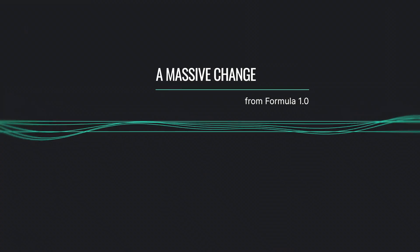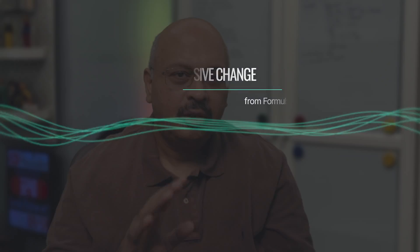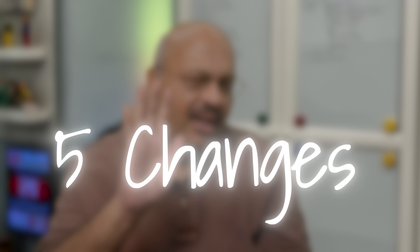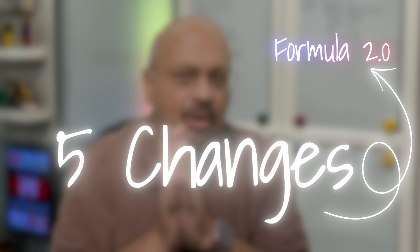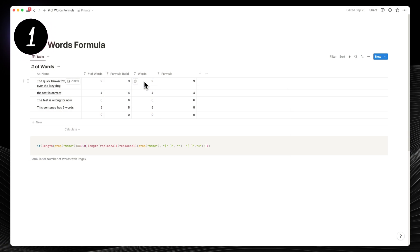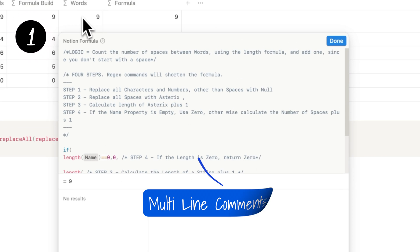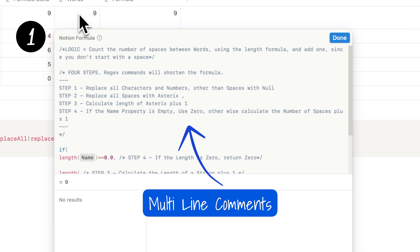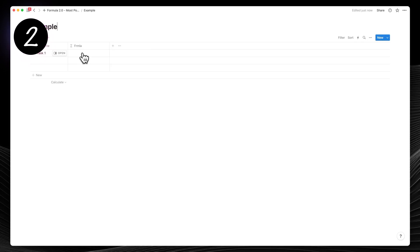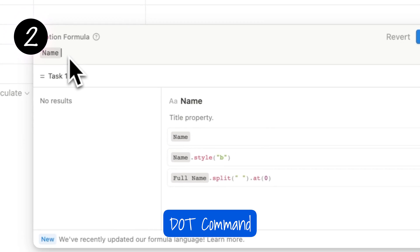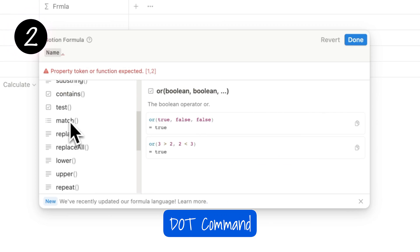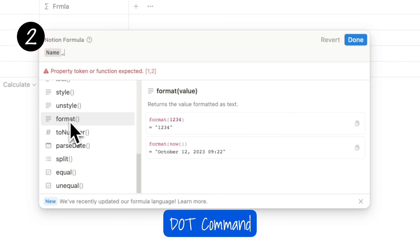To know why it's so impressive, you first need to understand the five major changes that Notion made to Formula 2.0. Firstly, they allowed adding comments and making the formulas easier to read and understand. Secondly, they introduced the dot command — a new functionality that simplifies writing formulas.